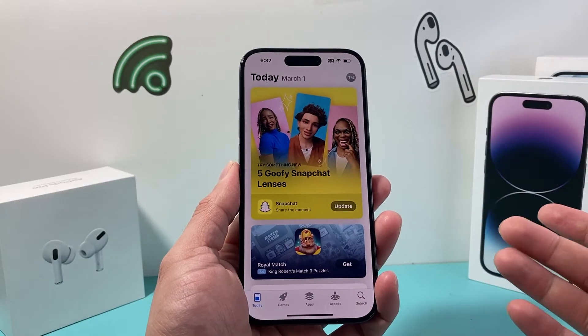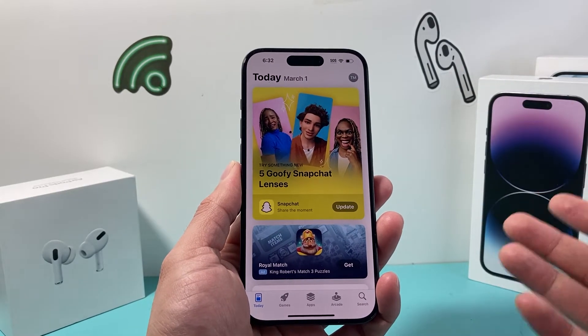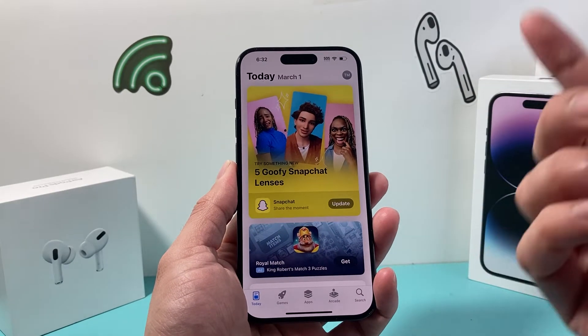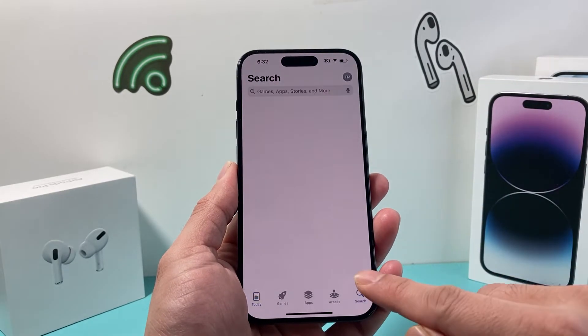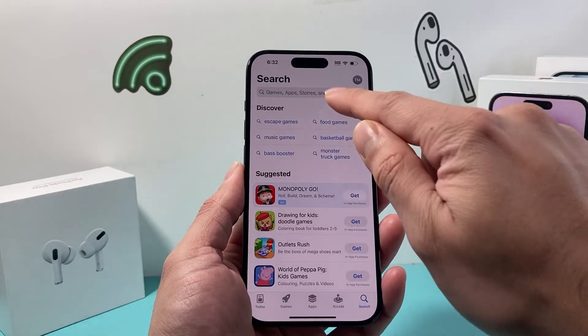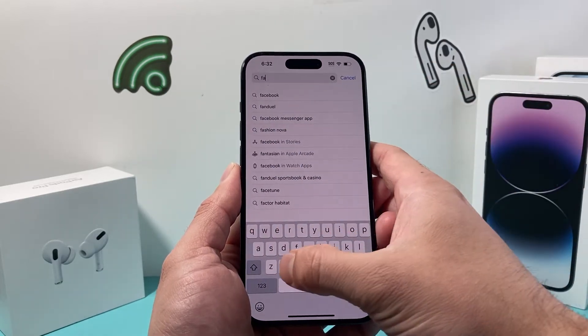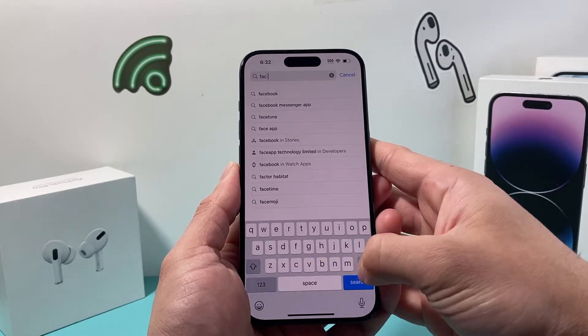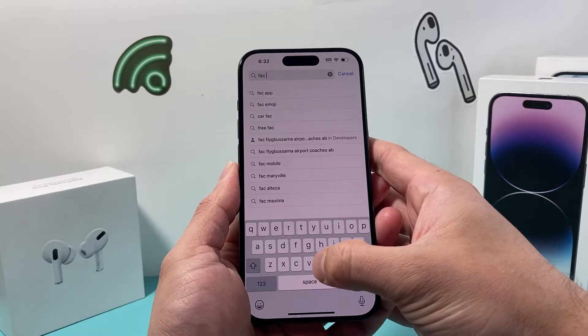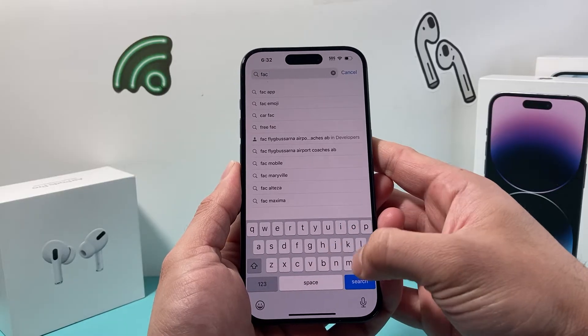Most of them are paid. Some are free, but there's one that I found that might help you, which is Fax Burner.